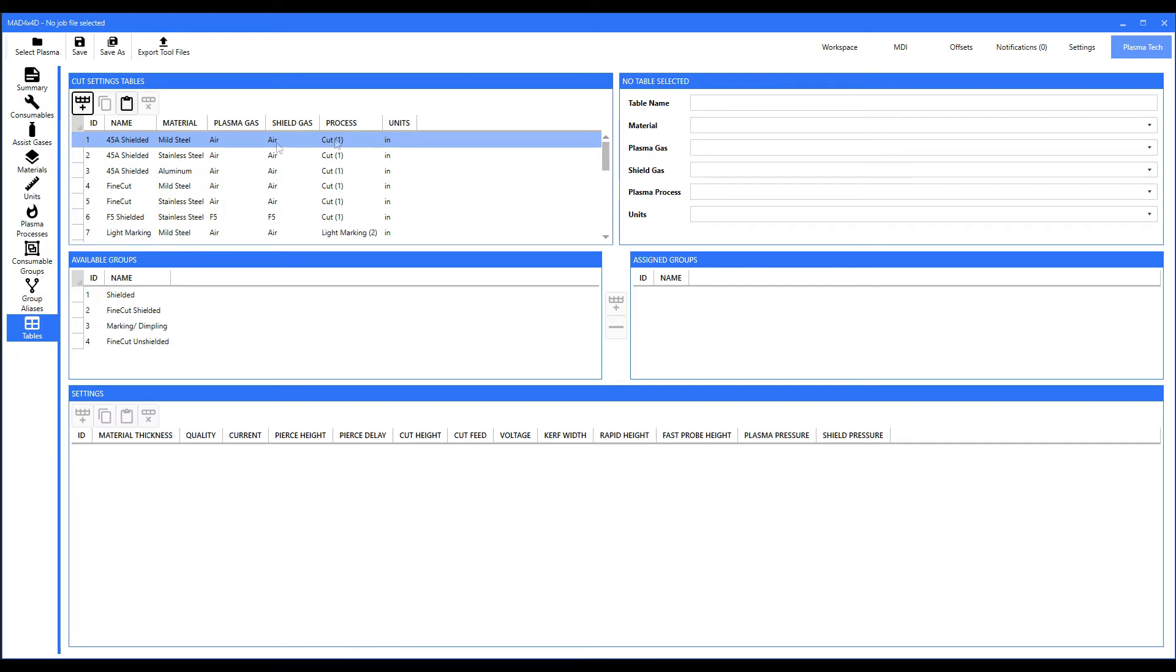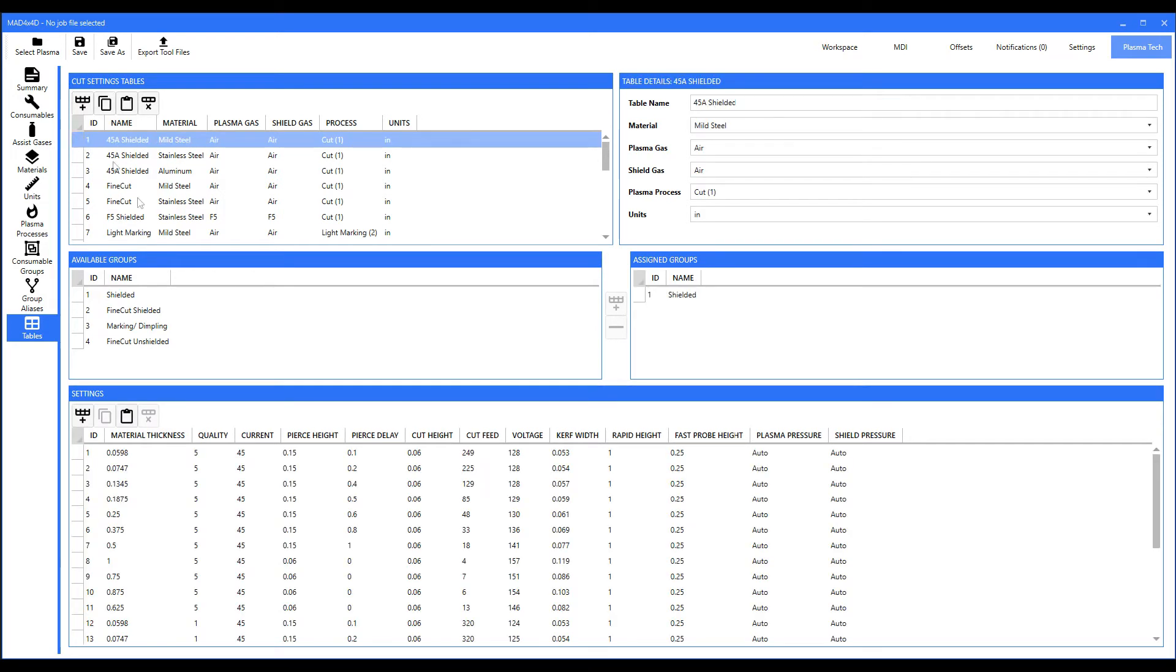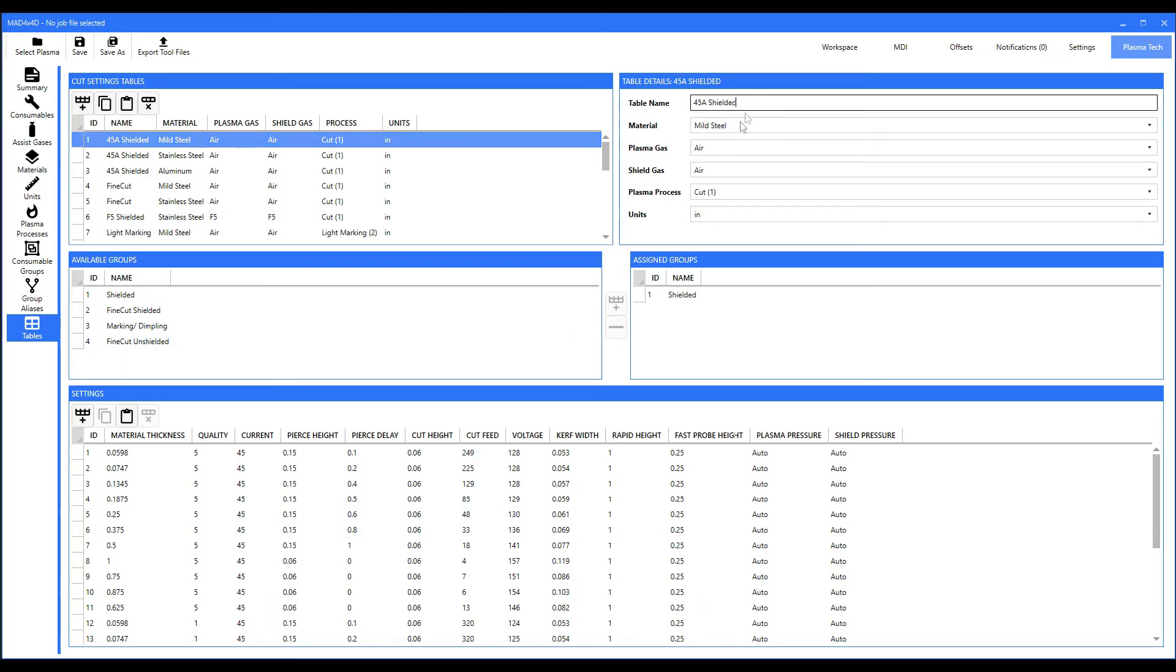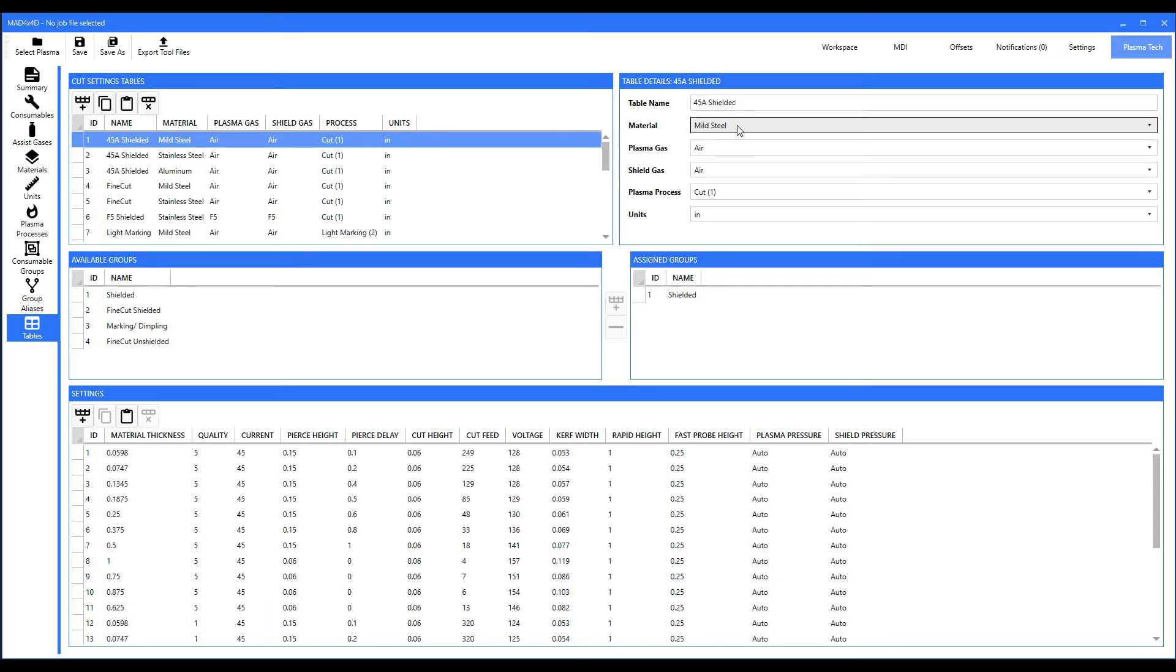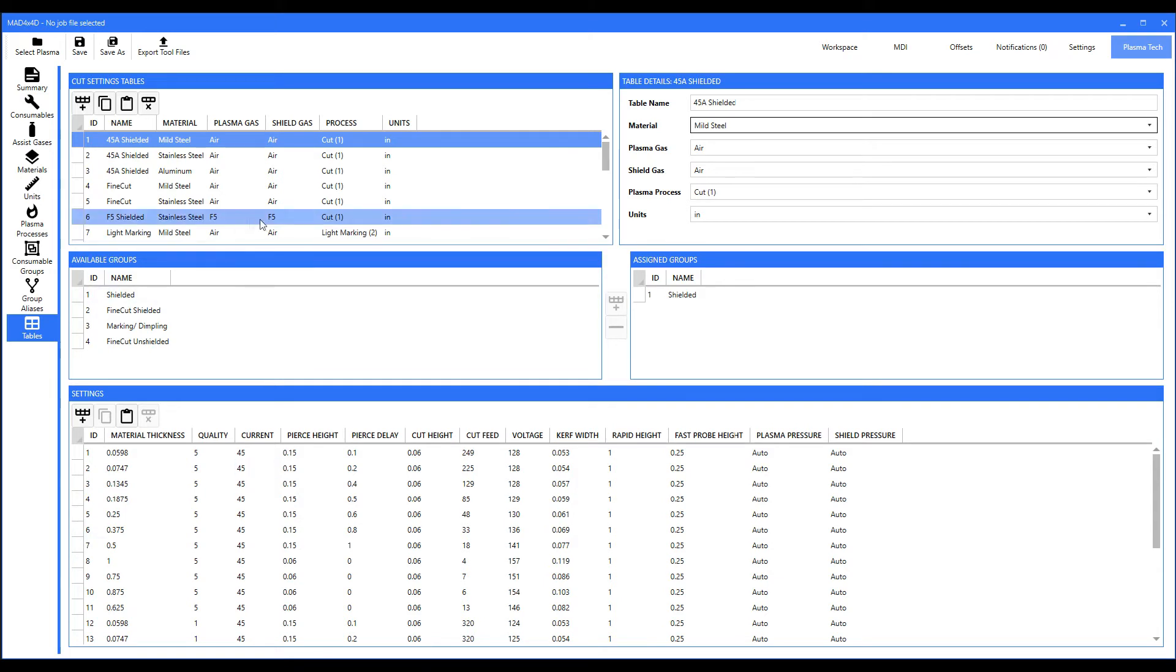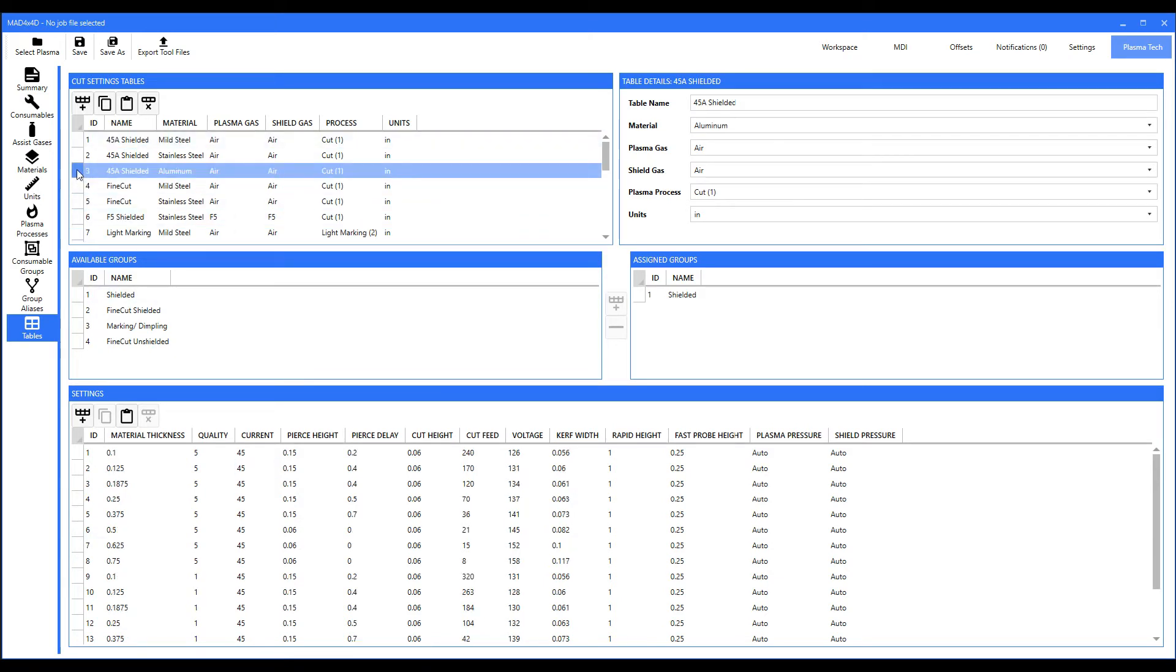If you click on the row, here is the table that satisfies its condition for that set of consumables. The consumables are listed right here: mild steel, air, air. This is your tables and your different thicknesses. Now if I click on a different one, you'll see all the tables change. This is your cutting tables.